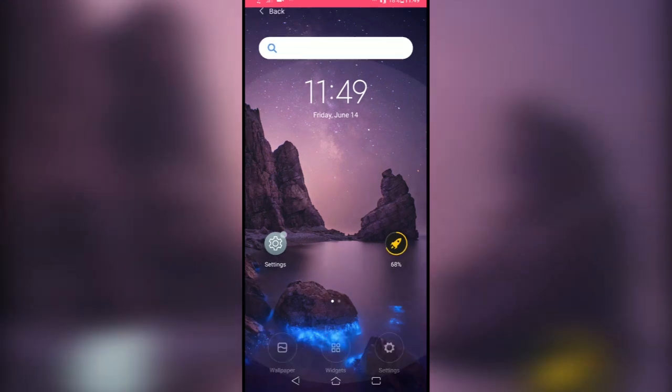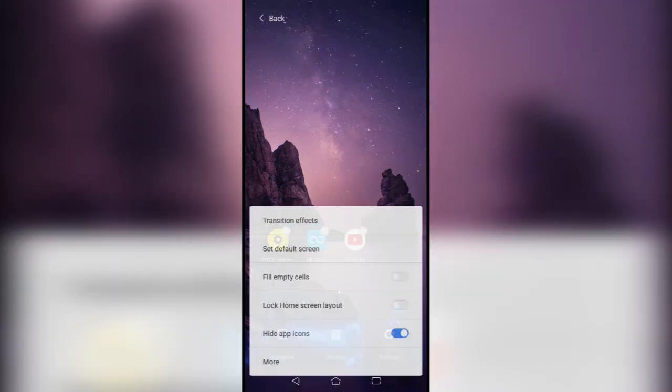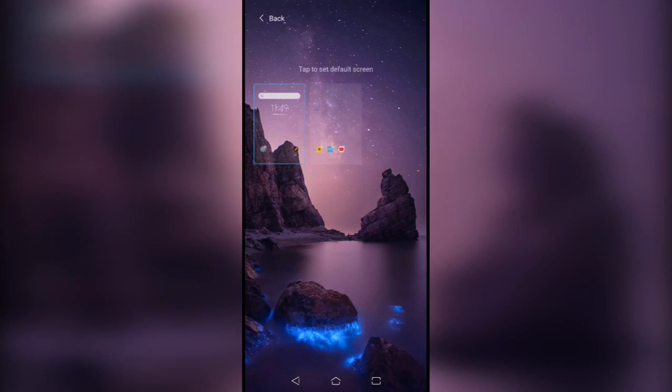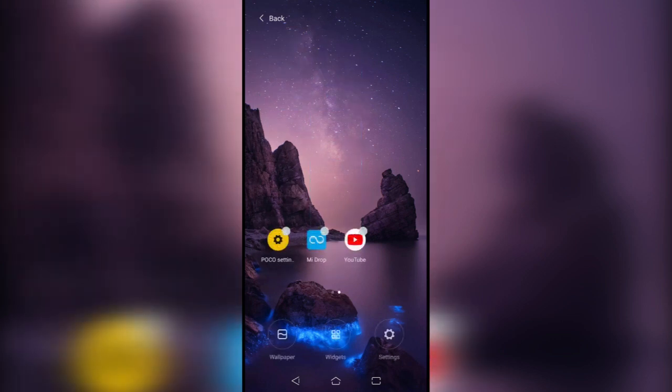Let's go to the settings again and you can set the default screen. Just tap on the screen you want to set as default and tap back. Now it's your default screen, as you can see.